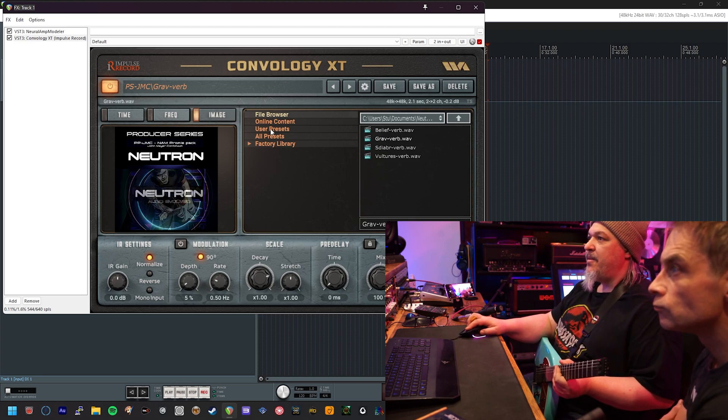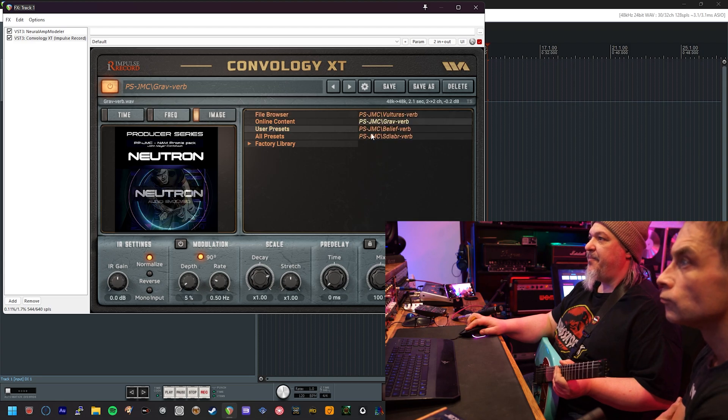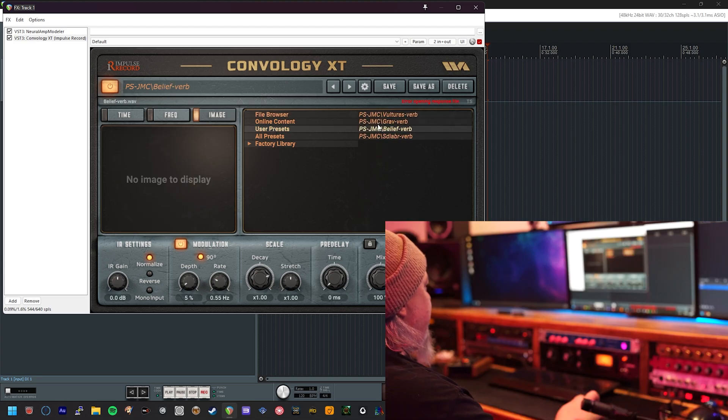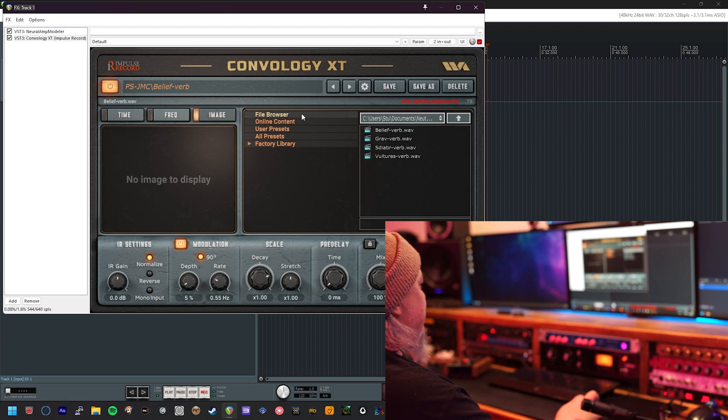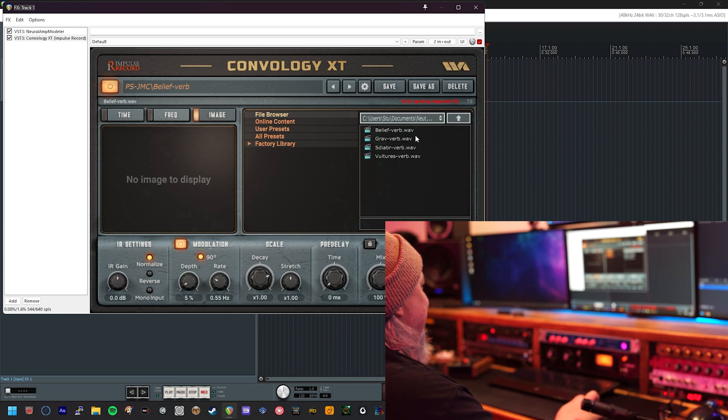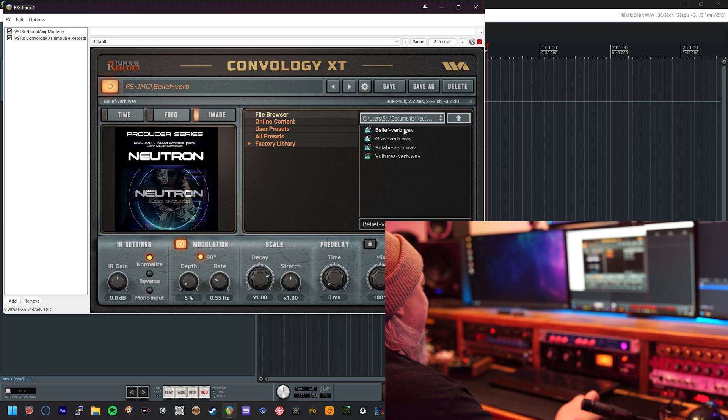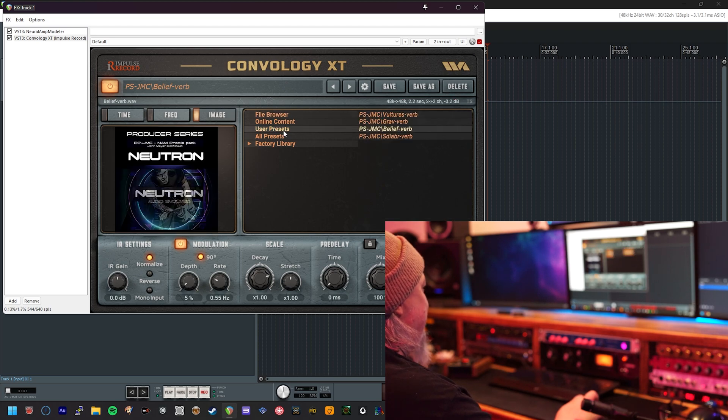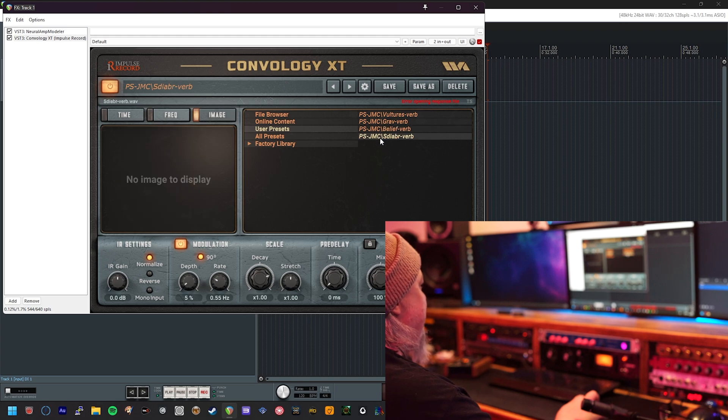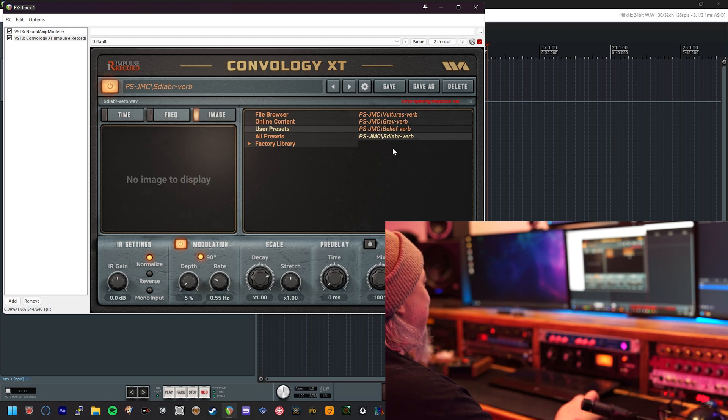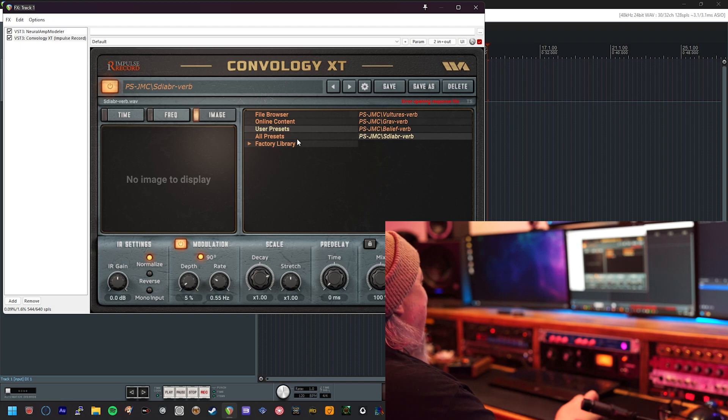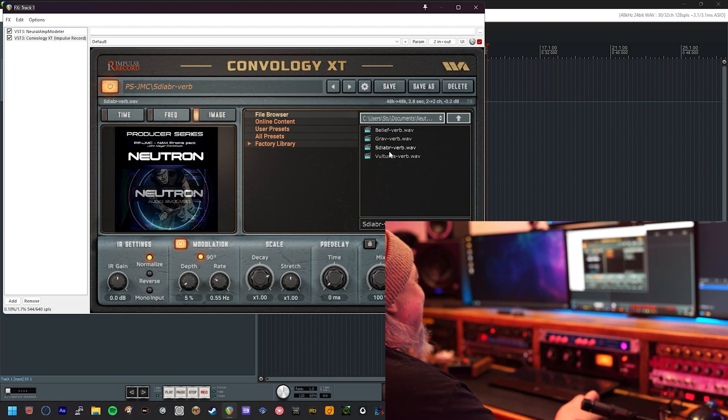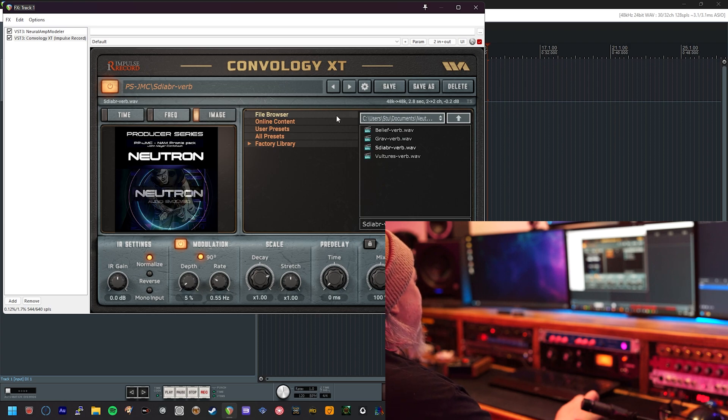So go back again, select the next one. Go to the file browser, remind yourself of the name, select it from the list, hit save. One last time. User presets. Slow dancing in a burning room is what that stands for in case you're wondering. Go to file browser, select, press save.